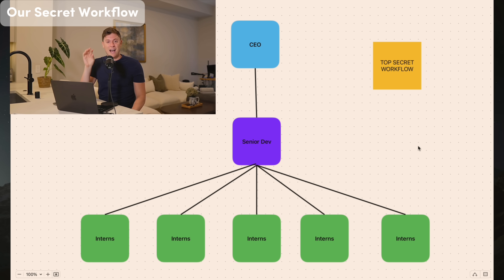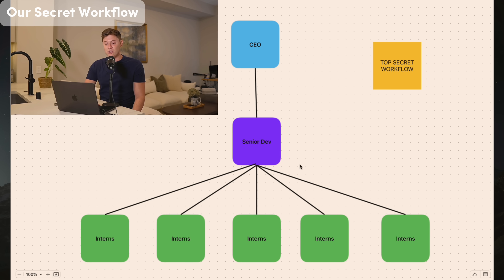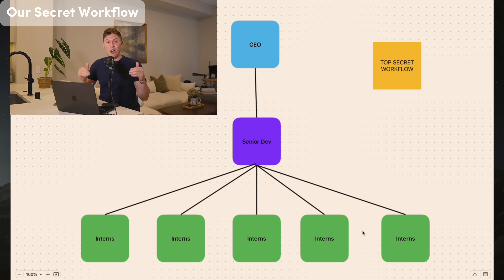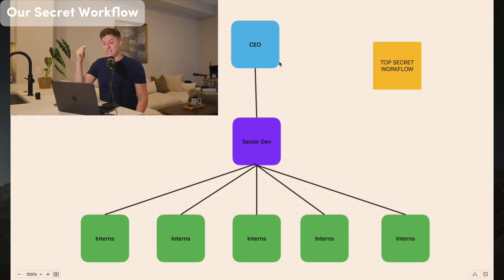The gist of this top secret workflow is spinning up a bunch of AI agents with ClaudeCode that are going to work with us to build our apps significantly faster. The first thing is using ClaudeCode as a senior developer. Then we'll spin up a bunch of interns to do small tasks while ClaudeCode is working. And on top of that, we'll spin up an ultra-smart CEO that's going to orchestrate all the AI agents as we go.